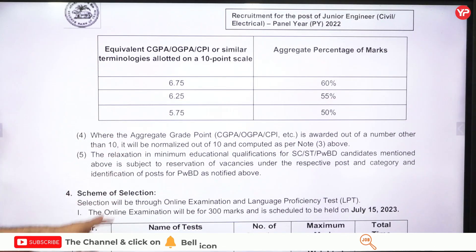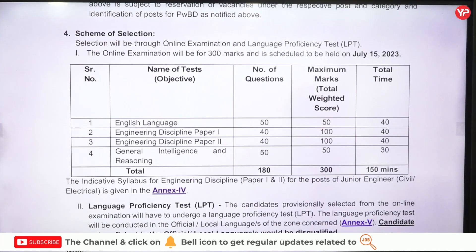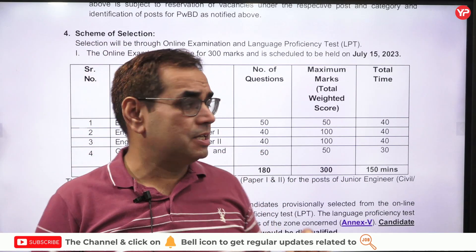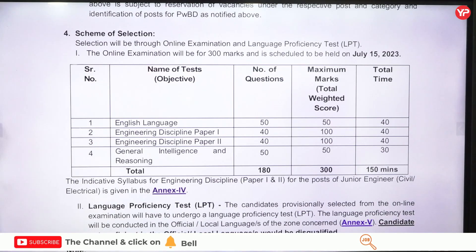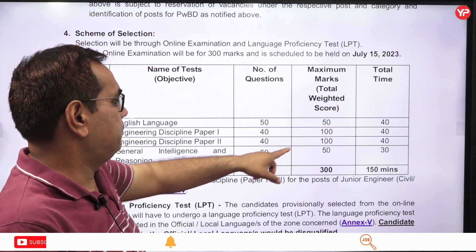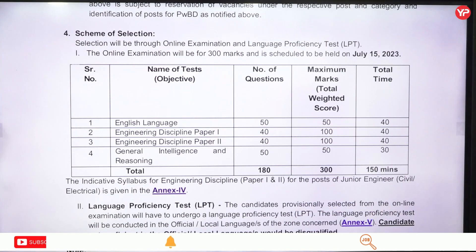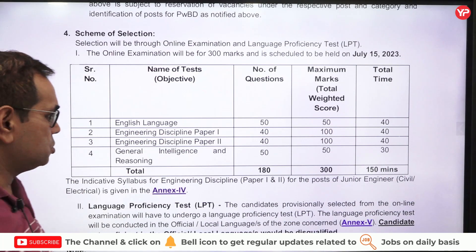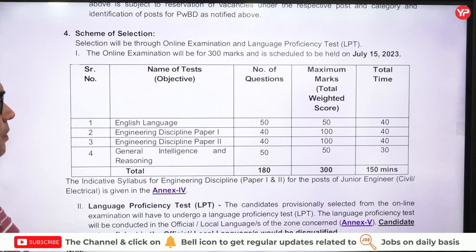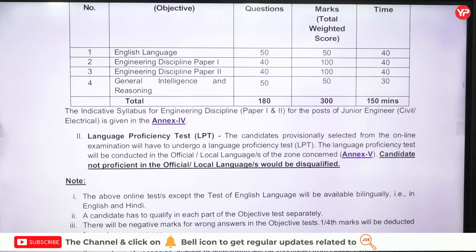A CGPA-to-percentage conversion formula is provided. Coming to the selection process: selection will be through an online examination and a Language Proficiency Test (LPT). The online examination is for 300 marks, scheduled on 15th July 2023. It covers: English Language — 50 questions, 50 marks, 40 minutes; Engineering Discipline Paper 1 — 40 questions, 100 marks, 100 minutes; Engineering Discipline Paper 2 — 40 questions, 100 marks, 40 minutes; General Intelligence and Reasoning — 50 questions, 50 marks, 30 minutes.